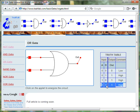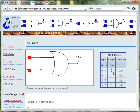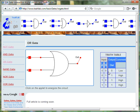Hence, the only time the output of the OR gate is 0 is when both input A and input B are 0.